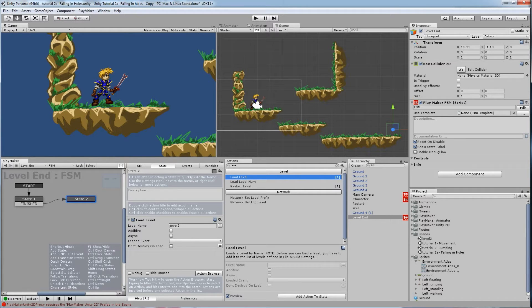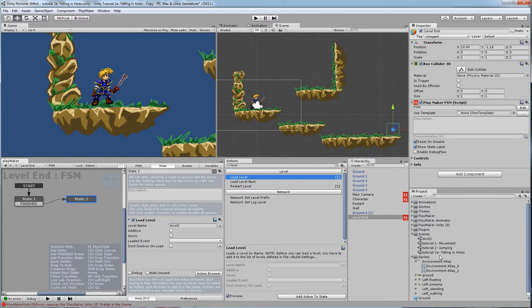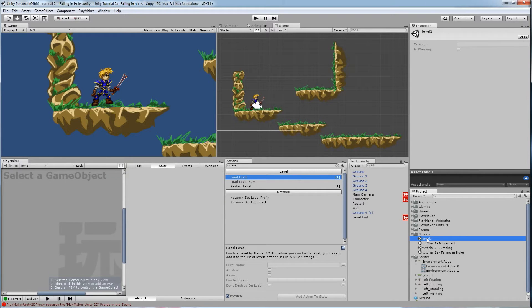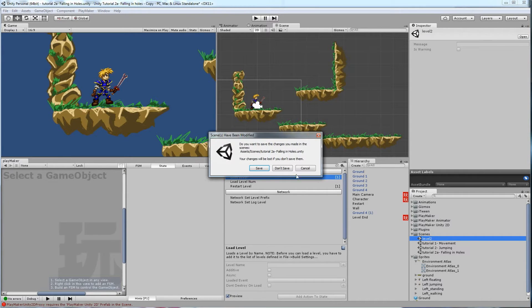So however you type it in here has to match what you typed in here. But it could be whatever you want to name it. You could have all the spaces and everything. Alright, so level 2. Click on level 2 now.